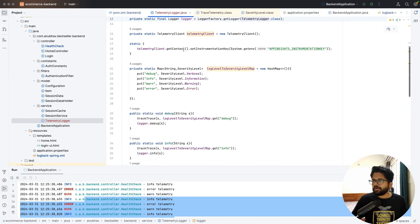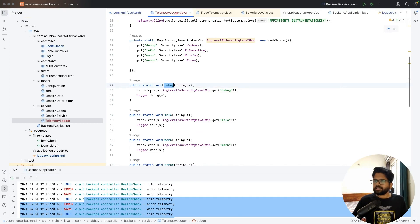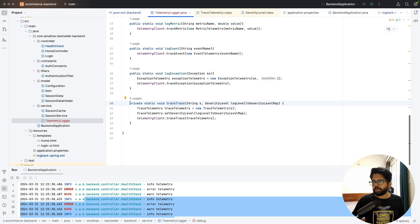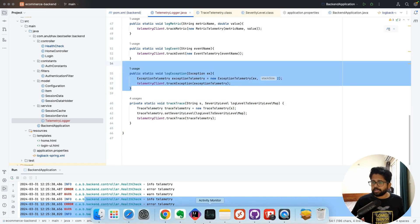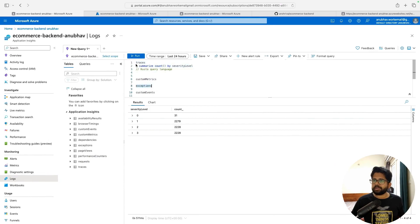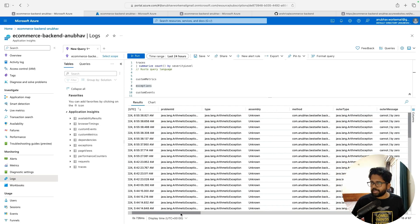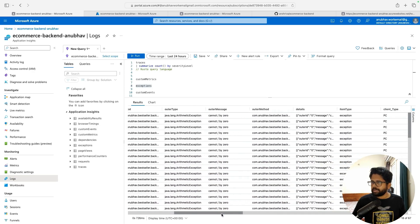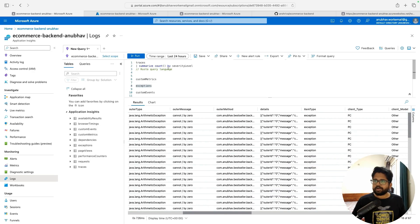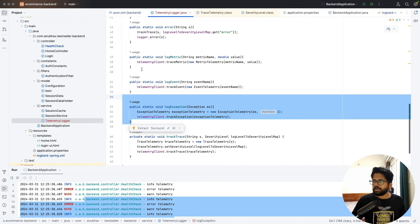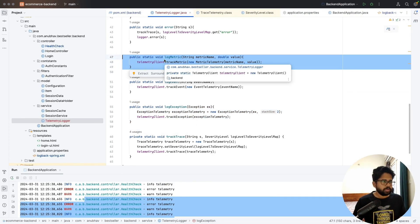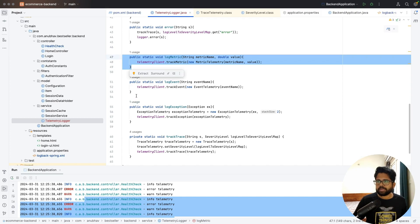There are various types of logging. First is trace-level logging — the messages you log at different levels go to the traces table. Second is exception-type logging — all exceptions appear in the exceptions table with information like type, method, outer assembly, and outer message. Logger.info calls go to traces. Metrics go through trackMetric — this is useful when you want to track the count of an event occurring rather than exactly who called a particular method. These can be configured using trackEvent and trackMetric.